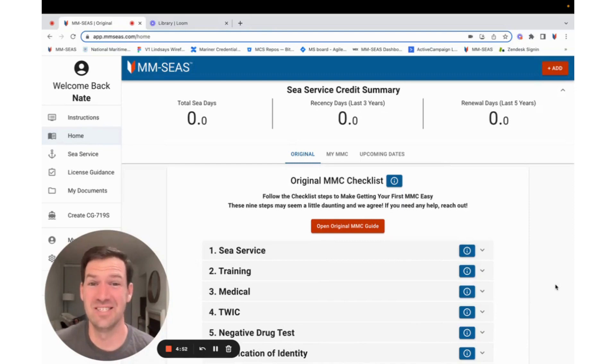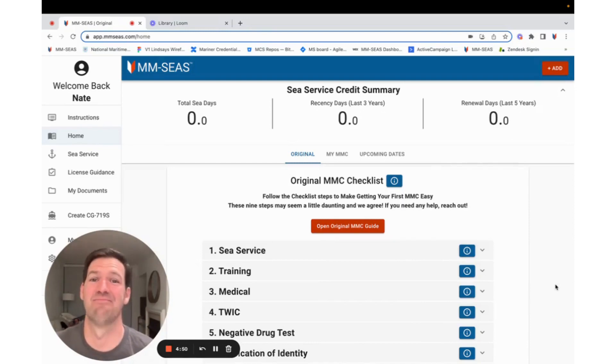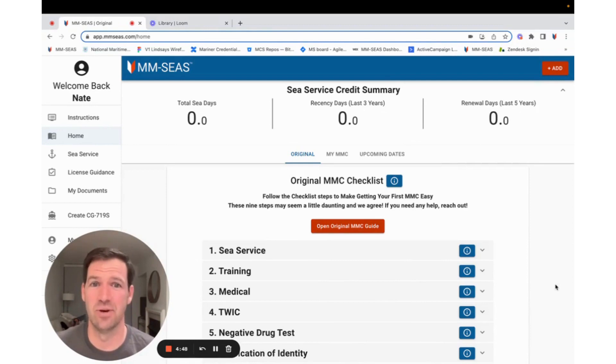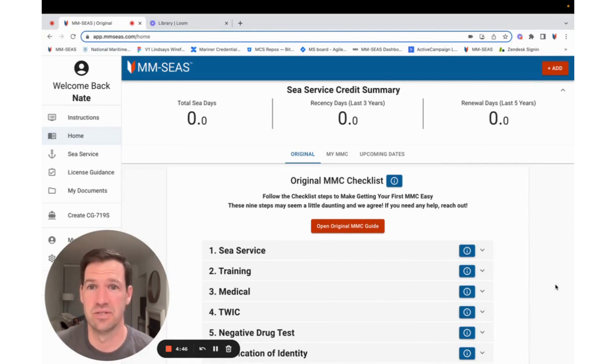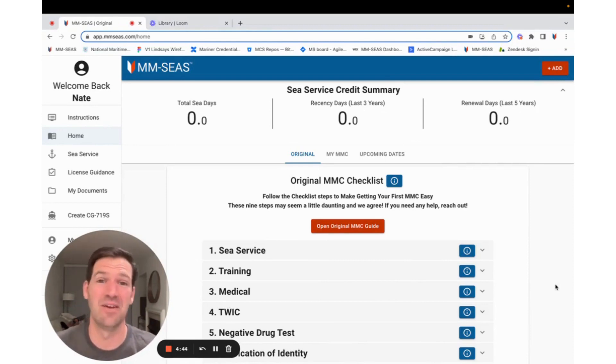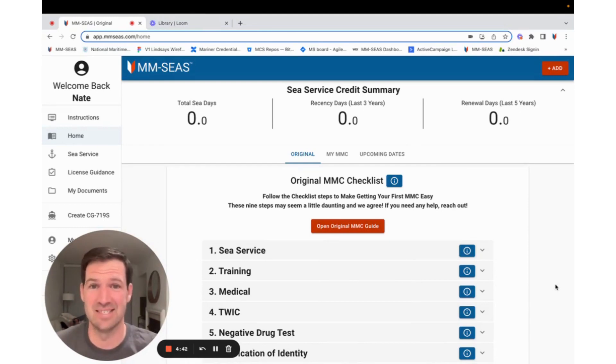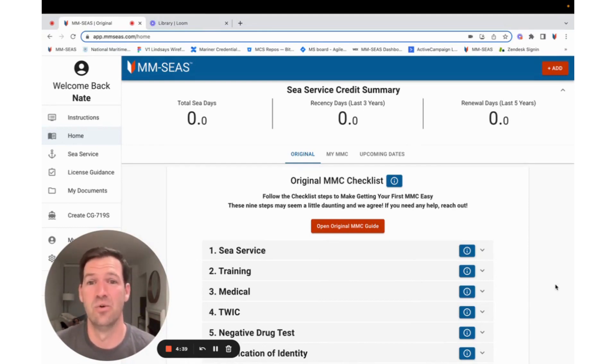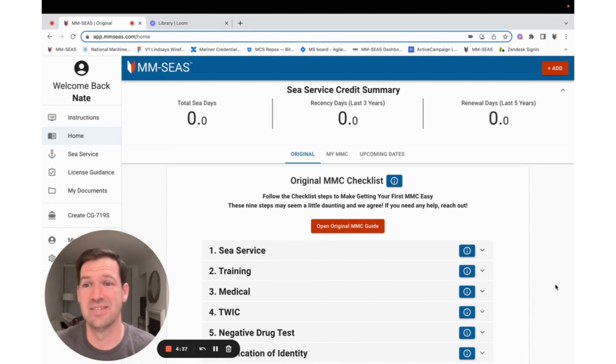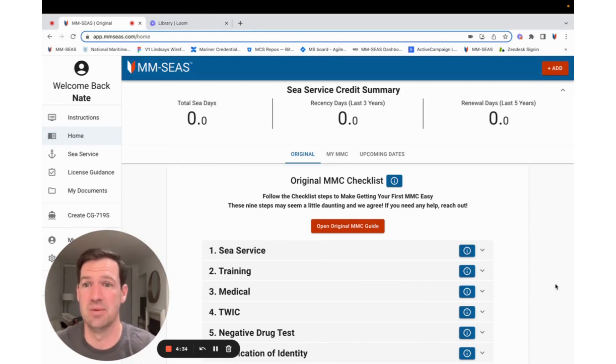You know how frustrating it is to gather all your sea service, write it all down on the CG-719S form for the vessels less than 200 gross tons, the Coast Guard form, and then you have to go find everyone and have them hand sign all the paperwork. It's a pain in the butt. We wrote a tool because we're a bunch of captains to make it way easier for you, and we put it inside of MMCs.com.